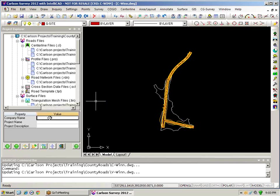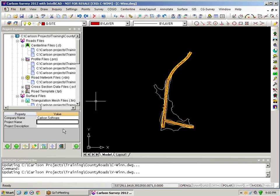I can indicate who the company is that is producing this, for example, or who it's for, the project name, and its description.